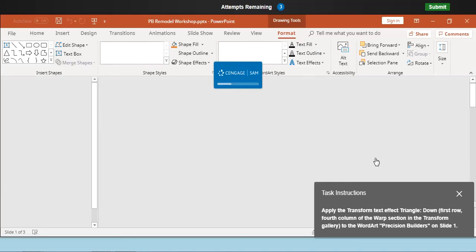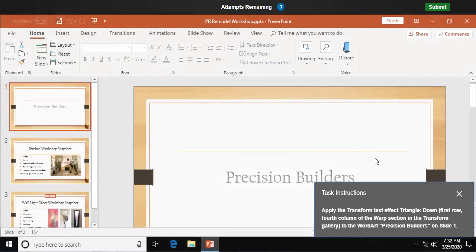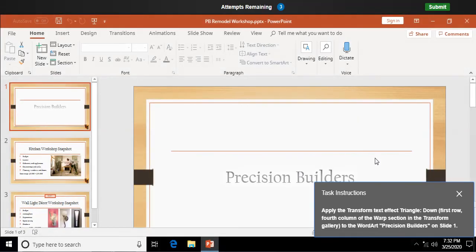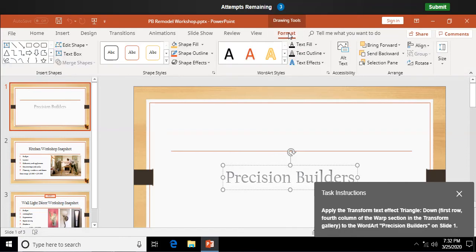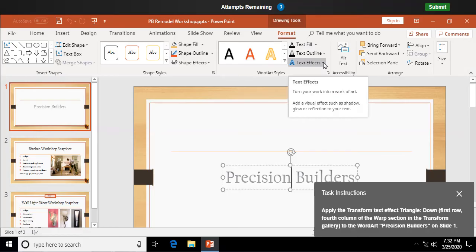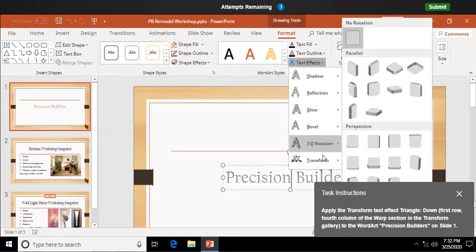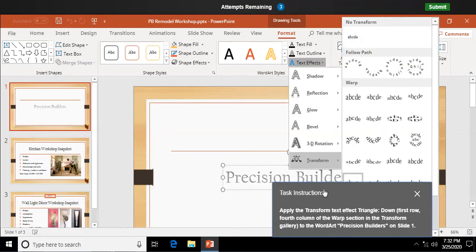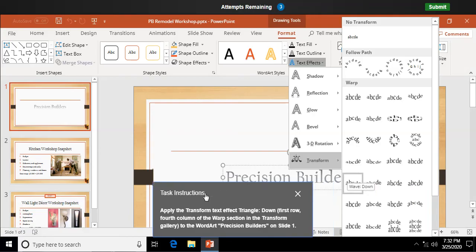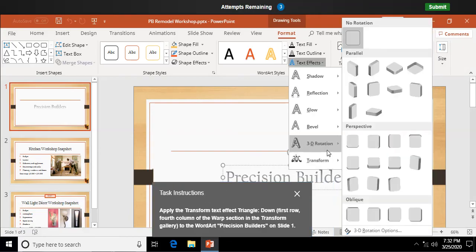Apply the transform text effect triangle down to the word art Precision Builders. I need to select my word art. Okay. Drawing tools format tab, and it says we're going for a text effect. We're going to go to transform in the, get this out of the way here, in the warp section.